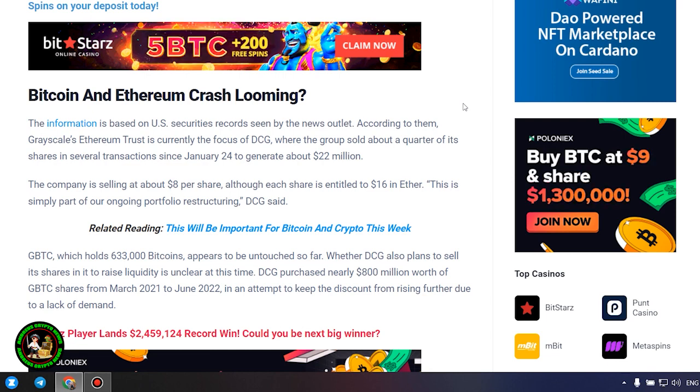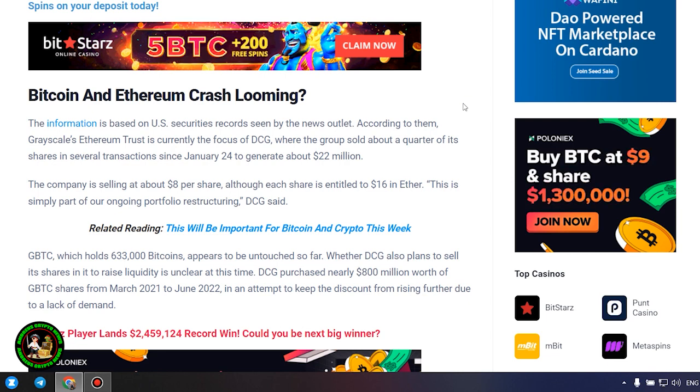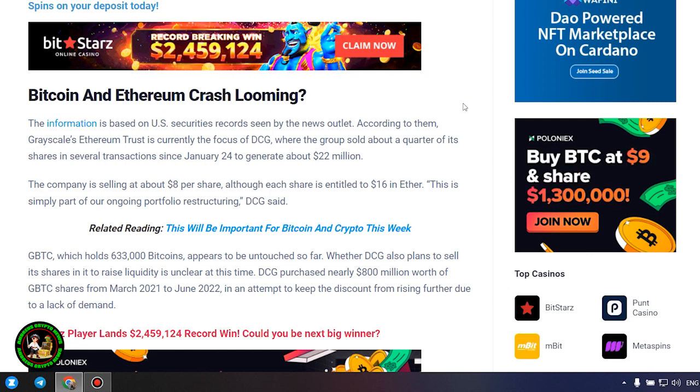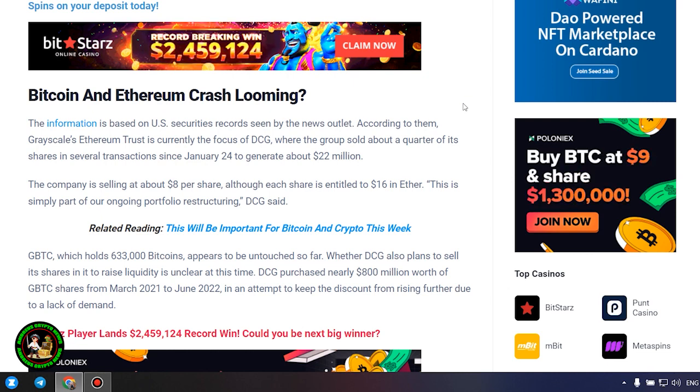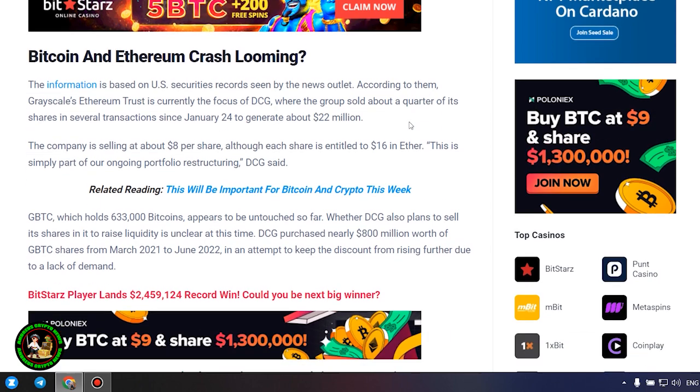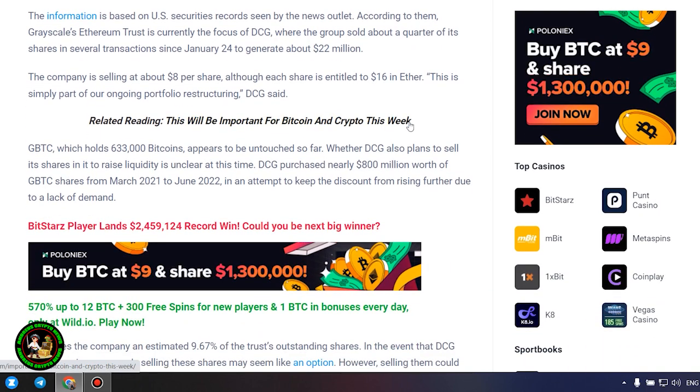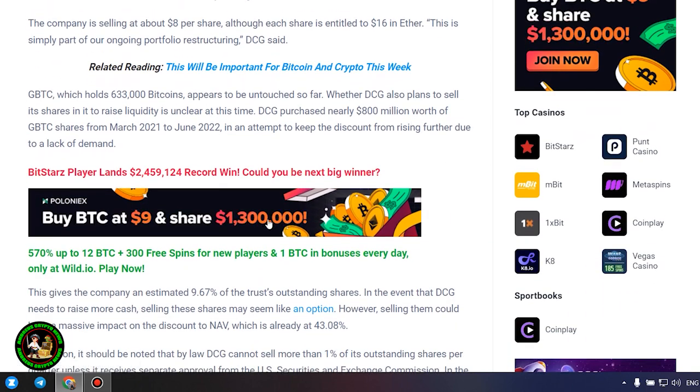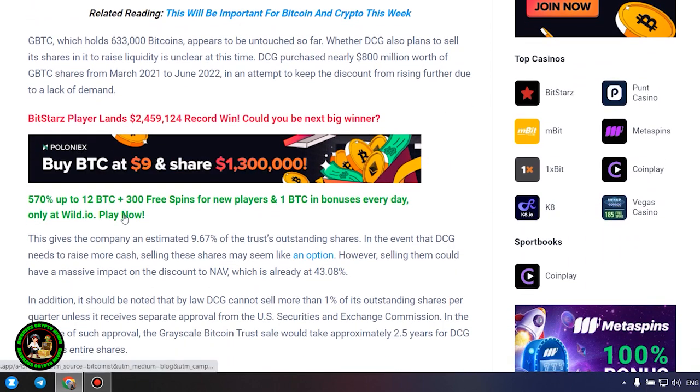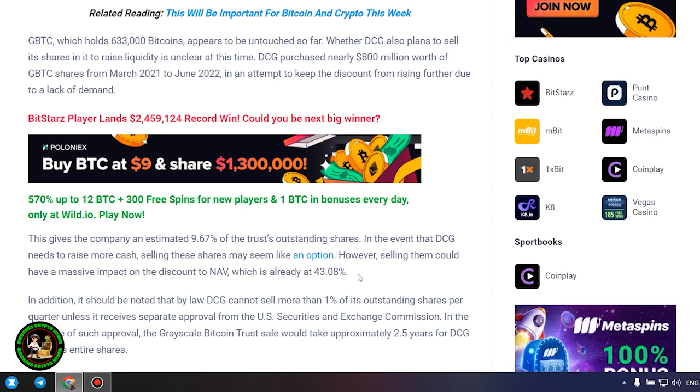GBTC, which holds 633,000 Bitcoins, appears to be untouched so far. Whether DCG also plans to sell its shares in it to raise liquidity is unclear at this time. DCG purchased nearly $800 million worth of GBTC shares from March 2021 to June 2022, in an attempt to keep the discount from rising further due to a lack of demand. This gives the company an estimated 9.67% of the trust's outstanding shares.